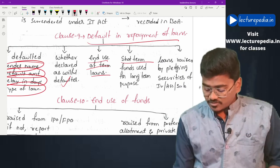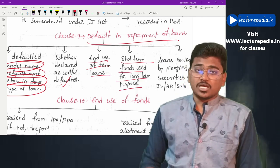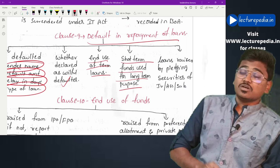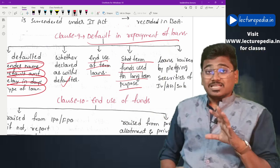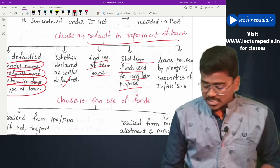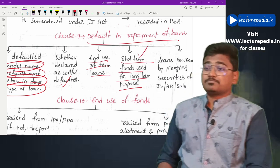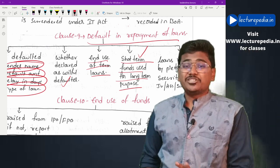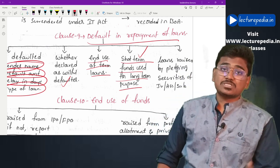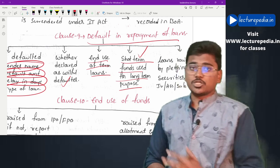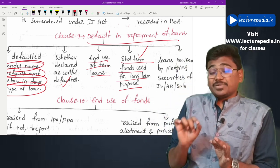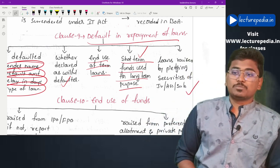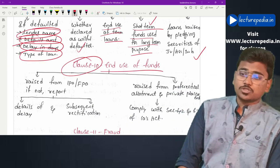The auditor must also check whether the company has used short-term funds for long-term purposes — for example, using a working capital loan for construction of a factory. If such diversion is found, it must be reported under Clause 9. Additionally, if the company has raised loans by pledging the securities of its subsidiaries, associates, and joint ventures, the same has to be reported, including in case the company fails to repay those loans.